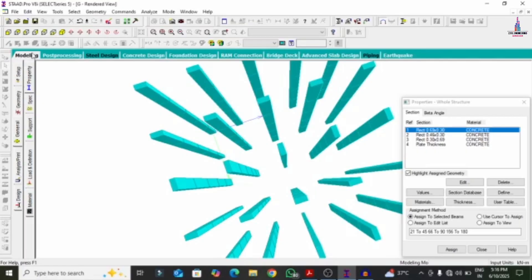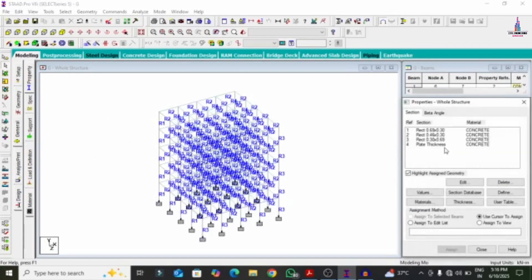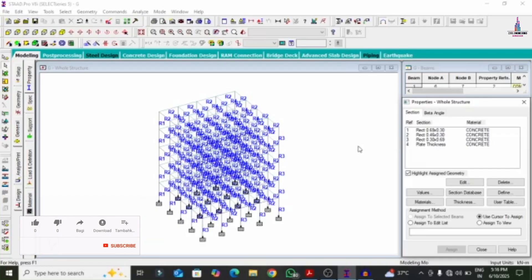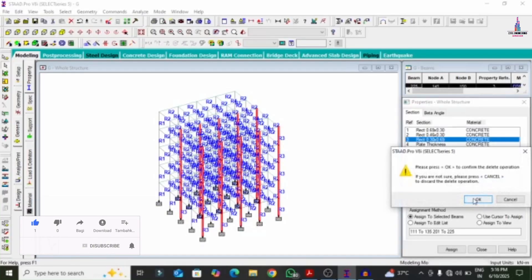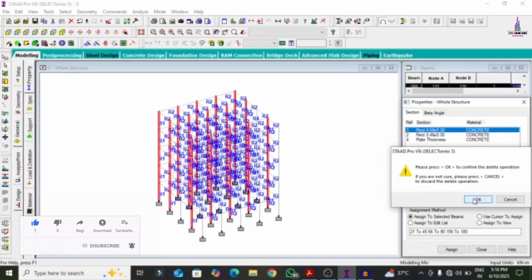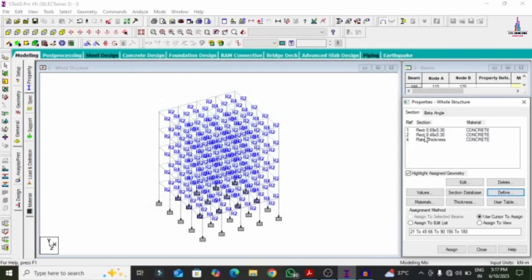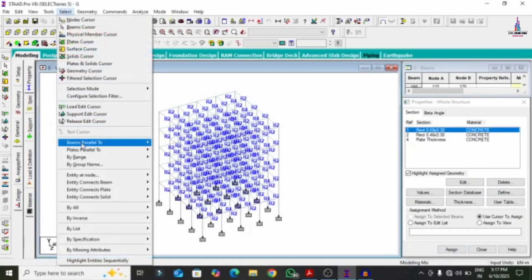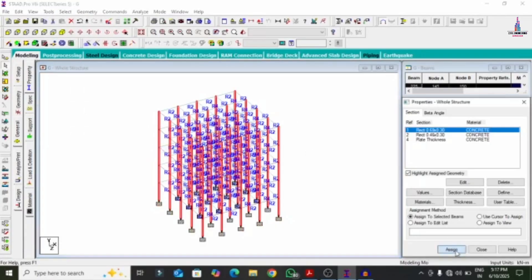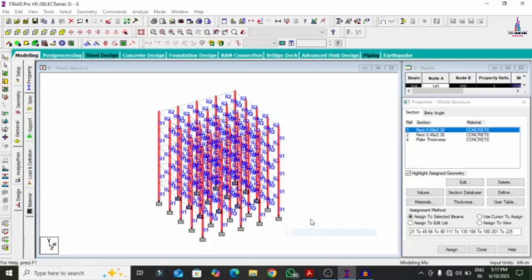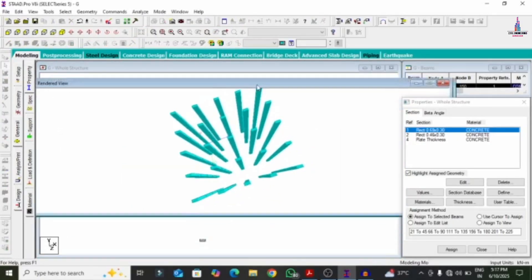This is the general and conventional method, but selecting columns individually takes much time. That is why most people adopt the second method, which is related to the rotation of the column method. So I am deleting this first column as well as this column. Now I will create one more column: Define option, rectangular property with 0.69 and 0.3, click Add, Close. Select 0.69 by 0.3, go to beams parallel to Y direction, assign to selected beams, assign, yes.